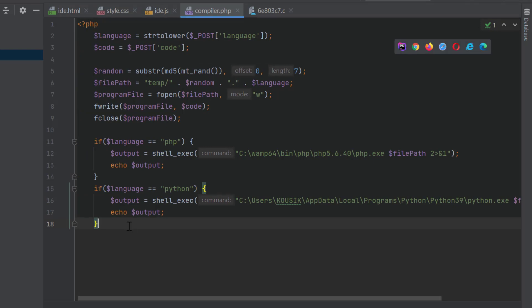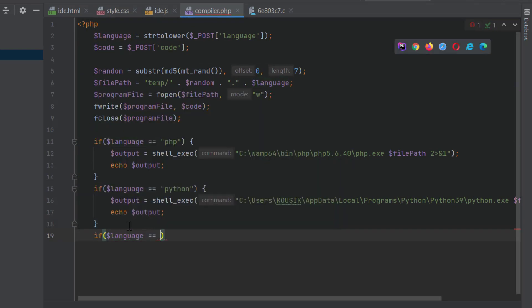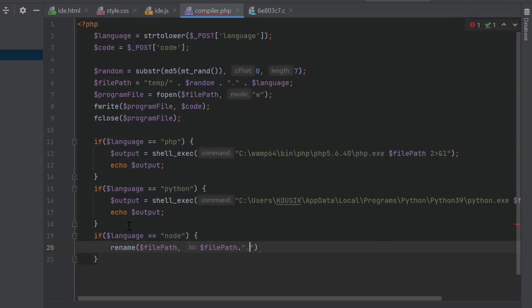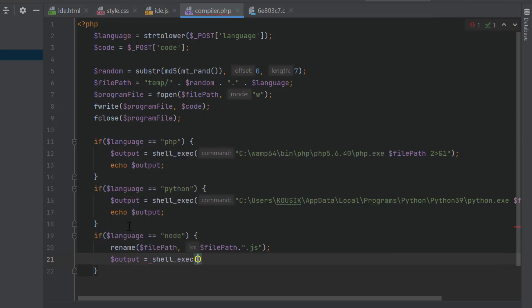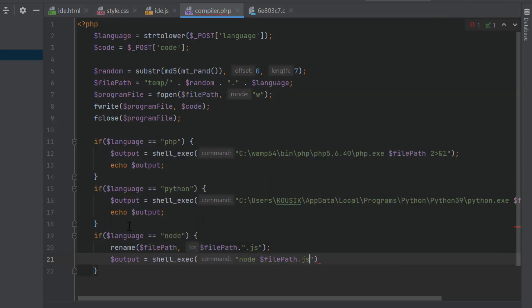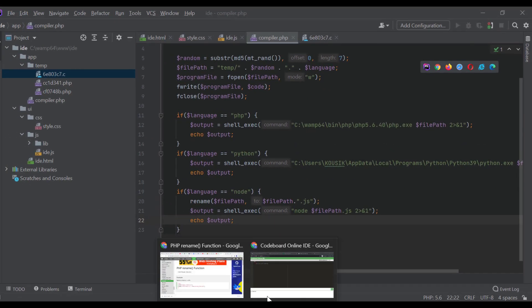Next, we will proceed for Node.js. For Node.js, one extra step will be required. That is, we have to rename the file to add .js extension. We will use rename function of PHP to add .js extension along with file name. Now, in shell_exec function, we can only use node instead of full node executable path, because node executable location is added in my path variable. This can be done for PHP and Python as well. Rest will be same as above languages. Let's test it for these three languages.